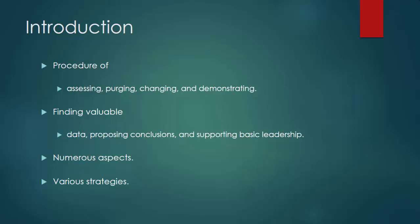Information investigation has numerous aspects and methodologies, including various strategies under an assortment of names in various business, science, and sociology areas.